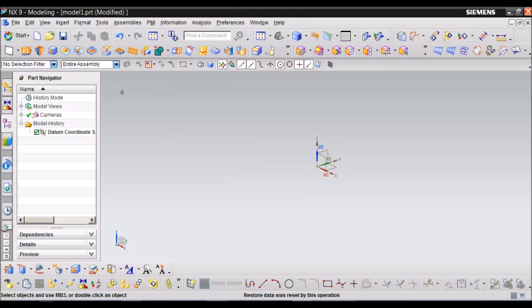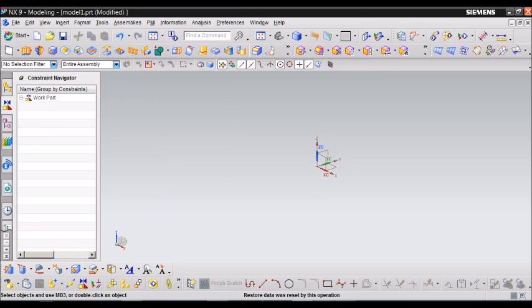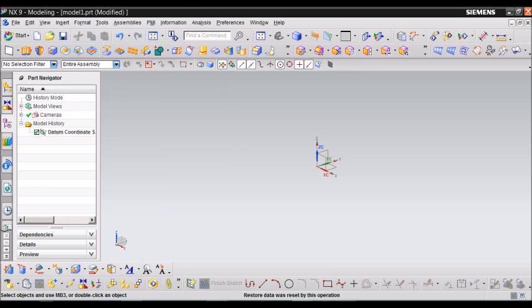In the left part of the NX Navigator, you can find the Assembly Navigator, which gives the name of the part that you are working with, the Constraint Navigator, which names the constraints that you use in your model, and the Part Navigator, which shows the steps that you use to make a model.